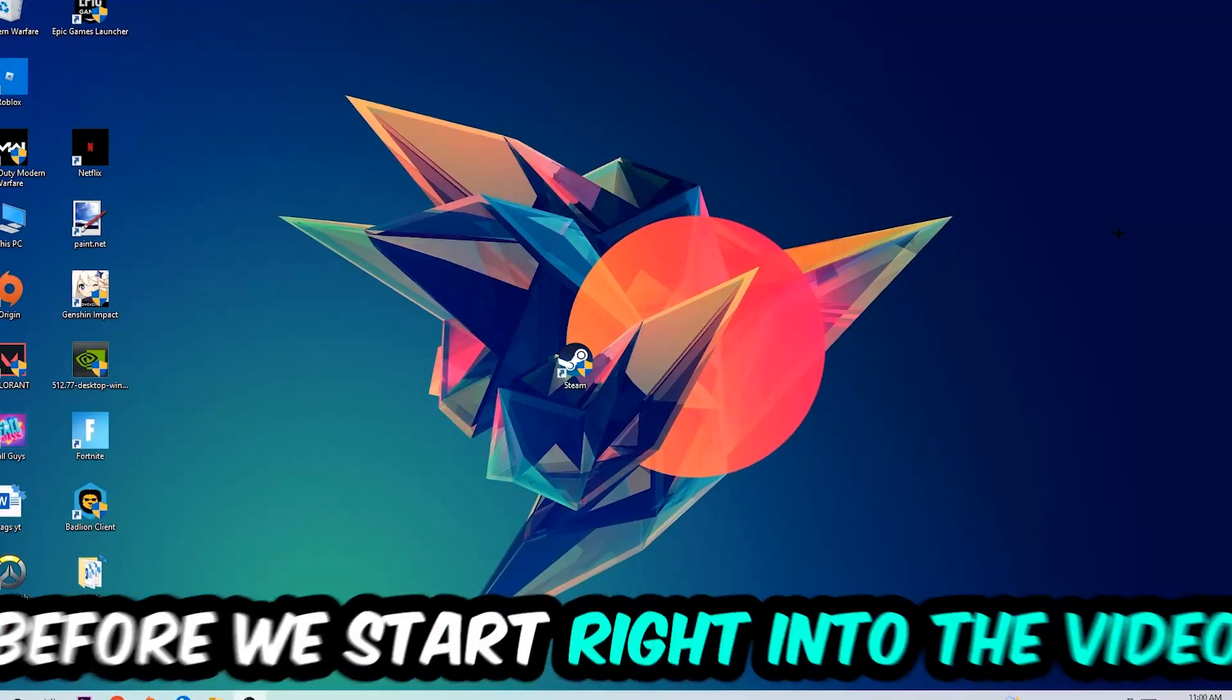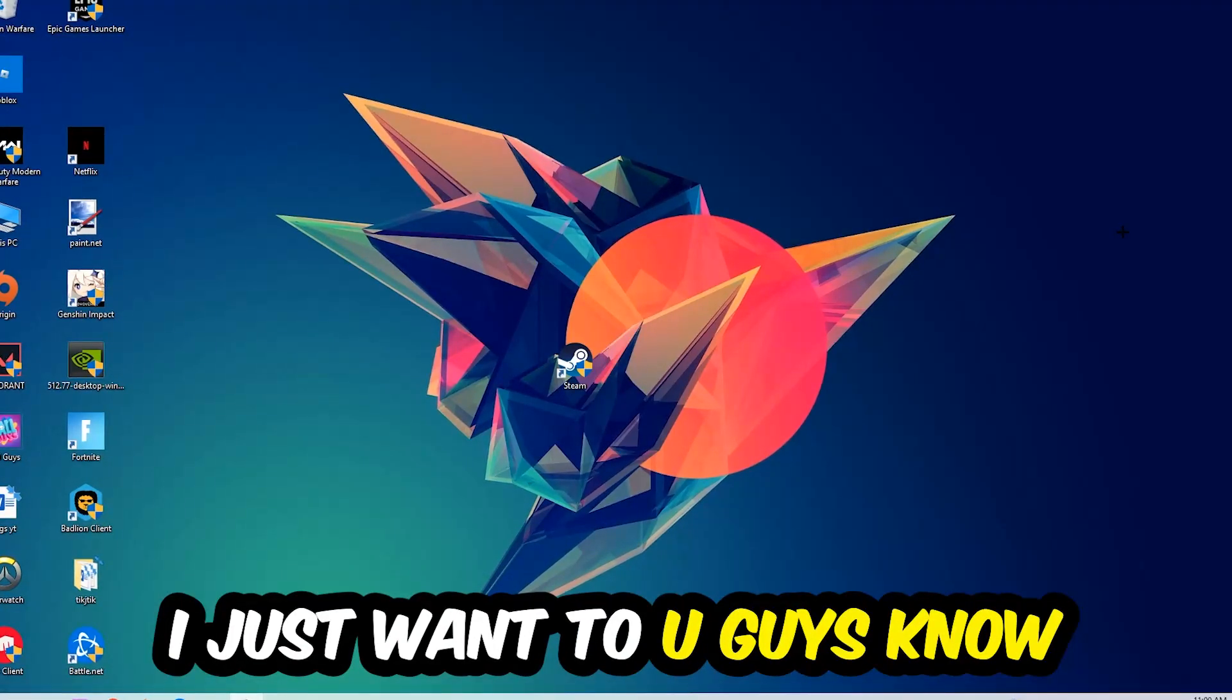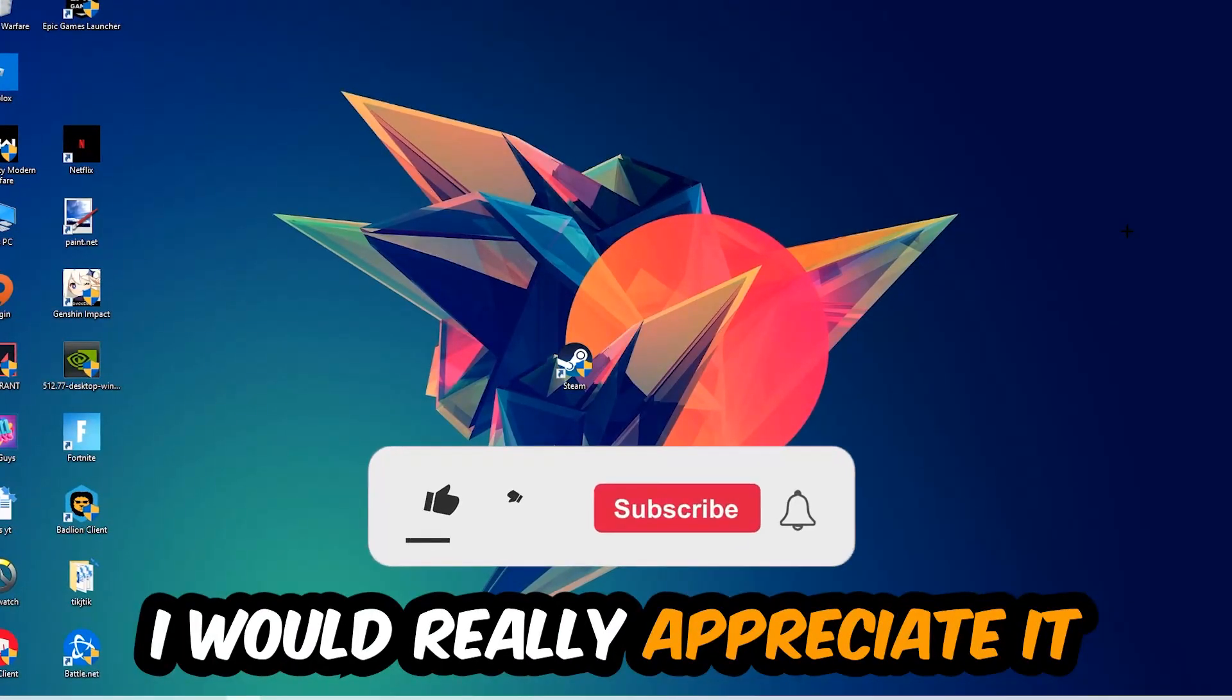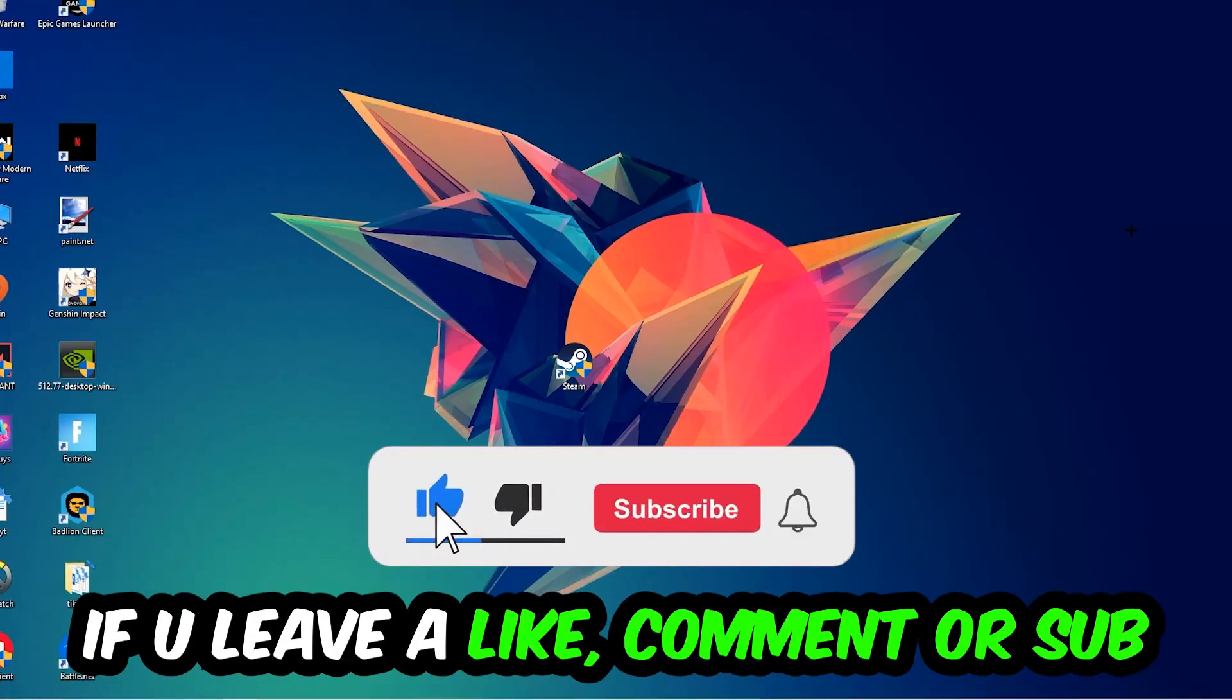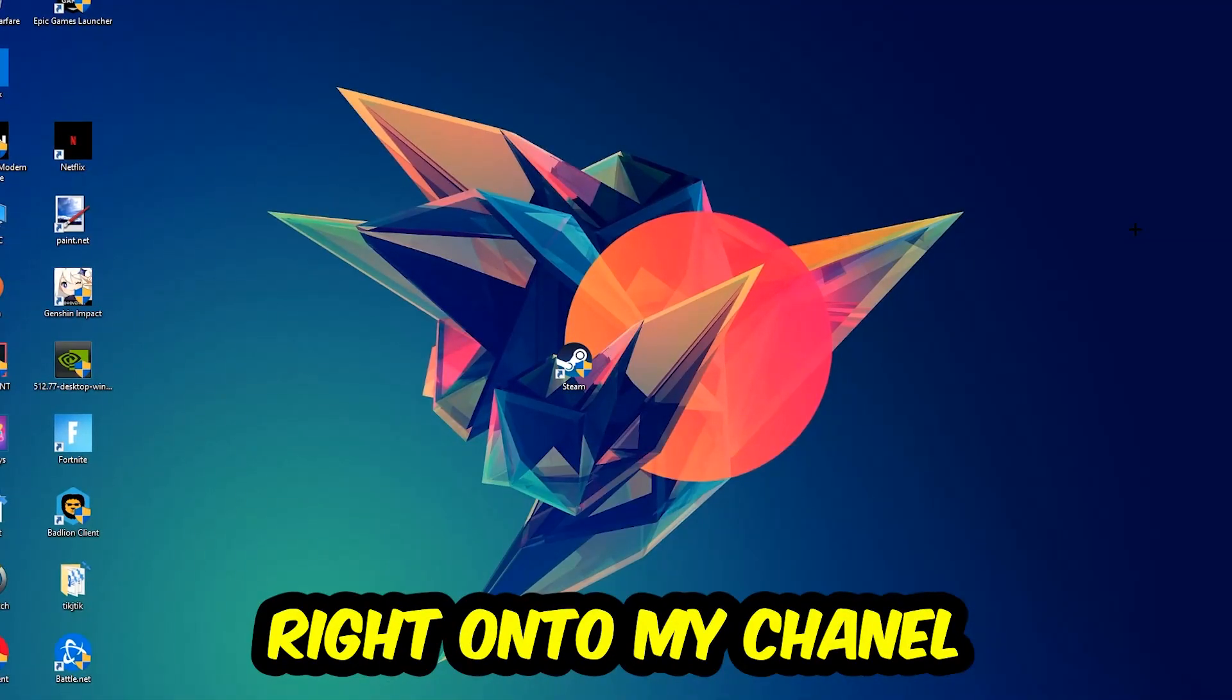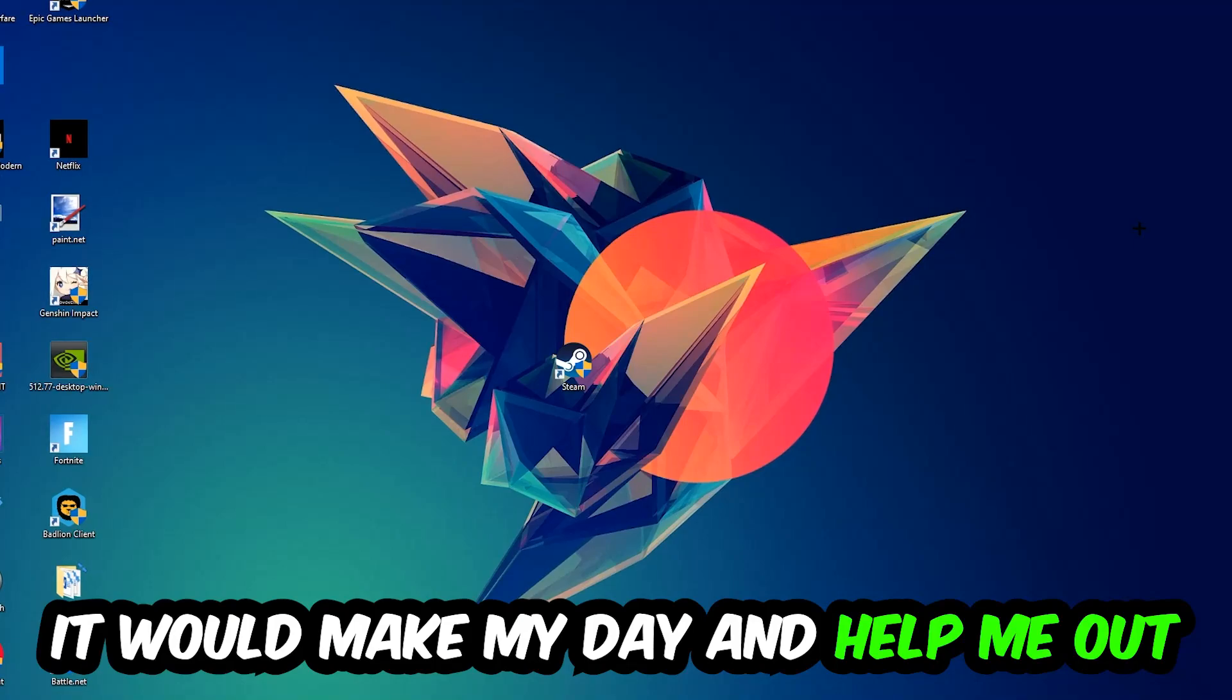Before we start, I just want to let you guys know that I would really appreciate it if you would leave a like, a comment, or a subscription on my YouTube channel. It would really make my day and help me out as a little YouTuber.